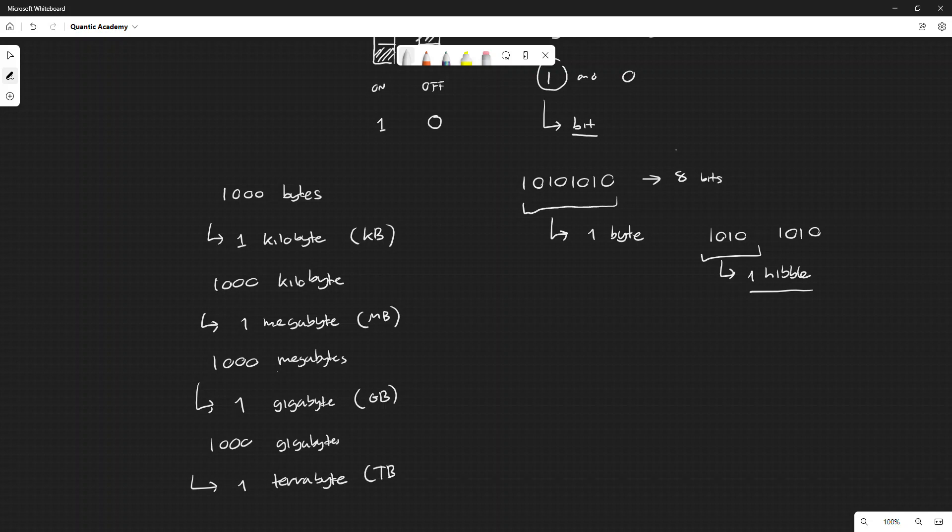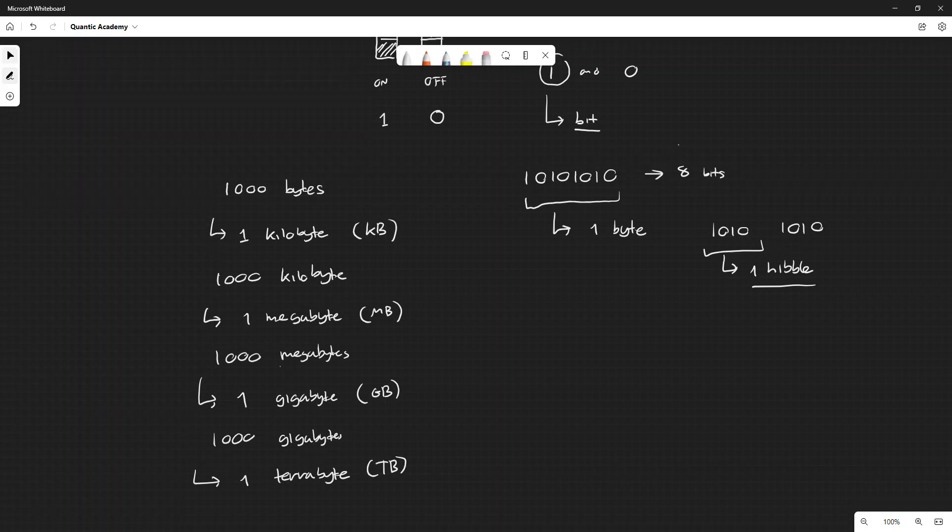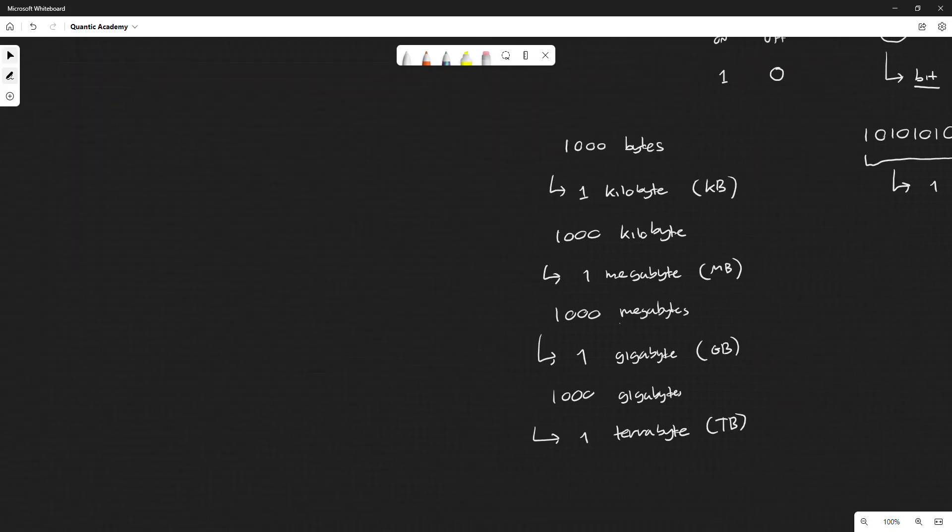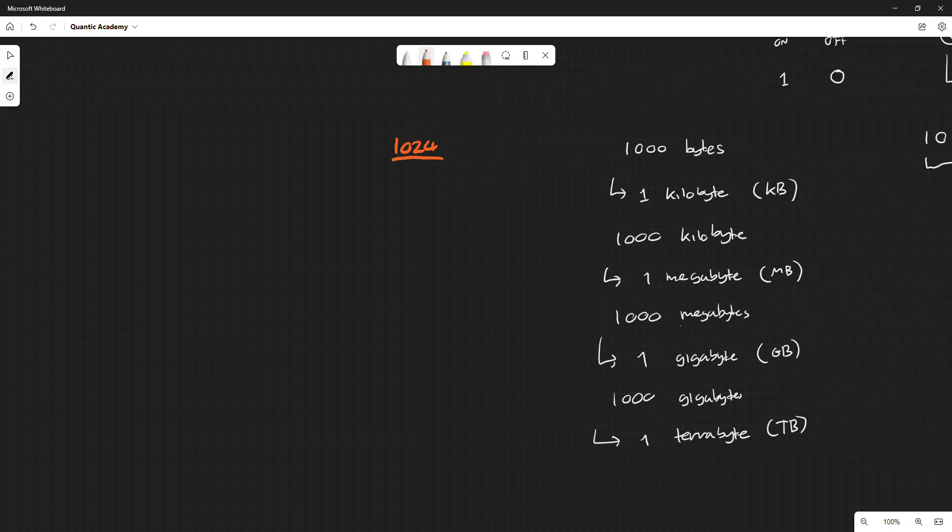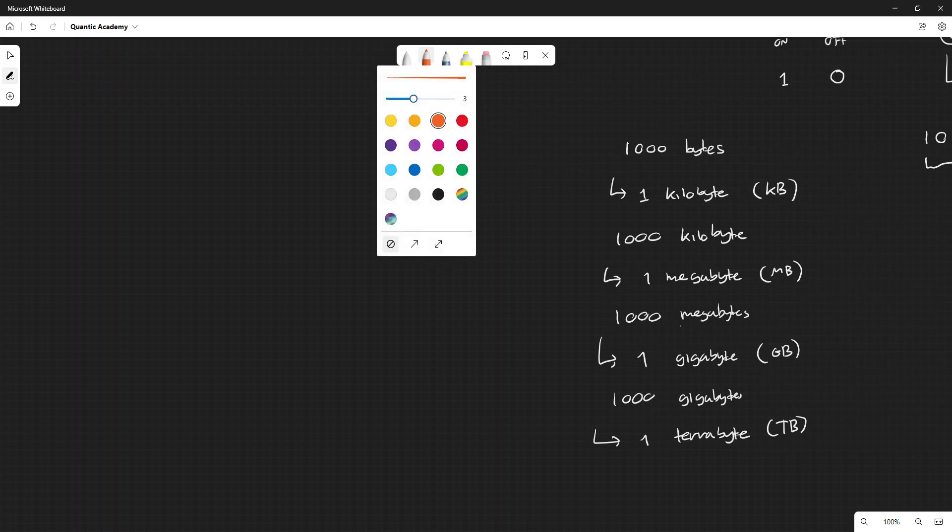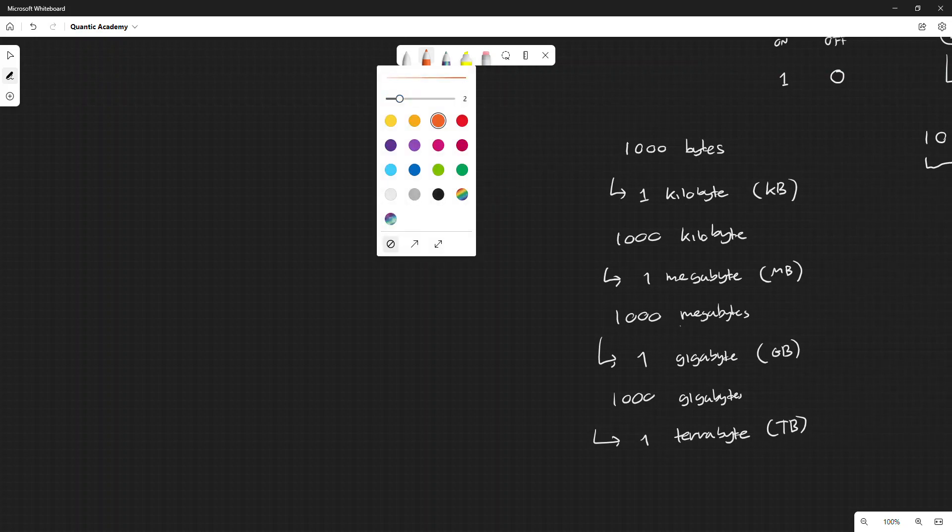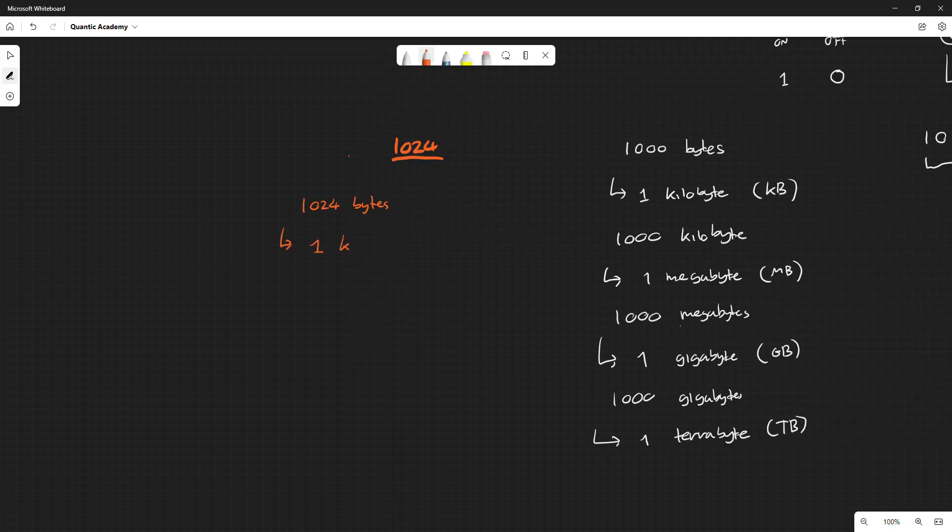Now if you look more closely into these prefixes, you can see that they're all in thousands. But in fact, some computers, what they really do is sometimes they store them as one thousand and twenty-four. So one thousand and twenty-four bytes.